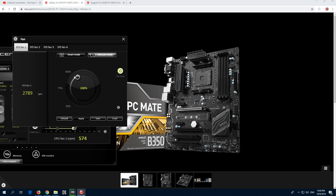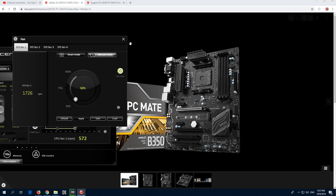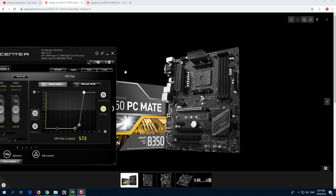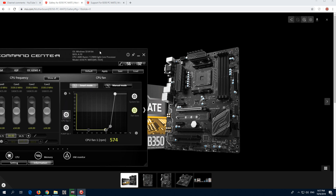So let's reduce that one also to the minimum value, which is only 50%, and you have to click apply here. More exactly, this is cooling my hard drives and it's blowing the air out of the PC.